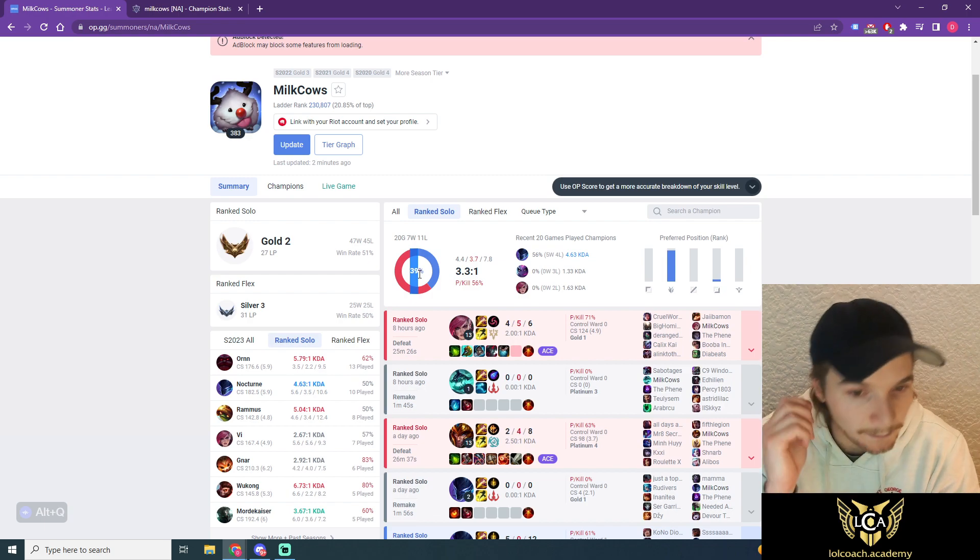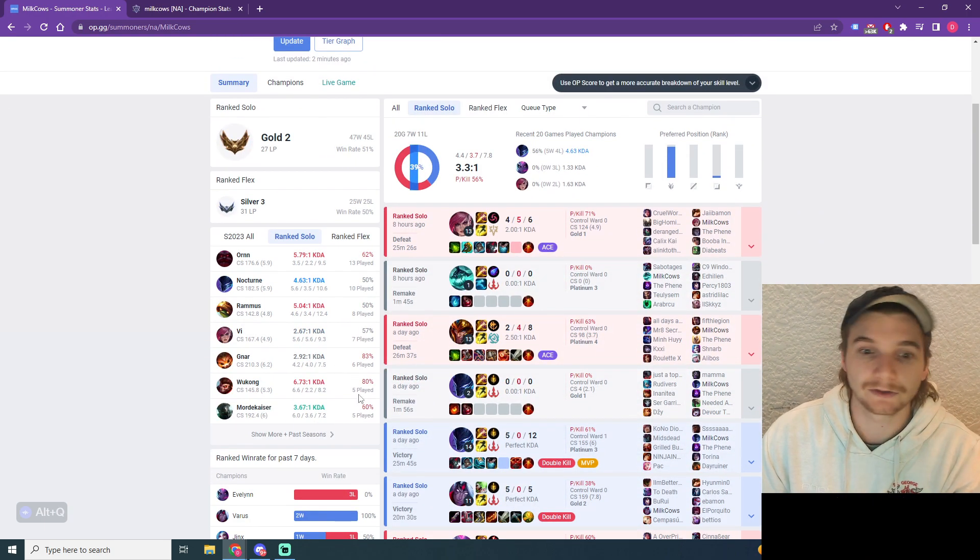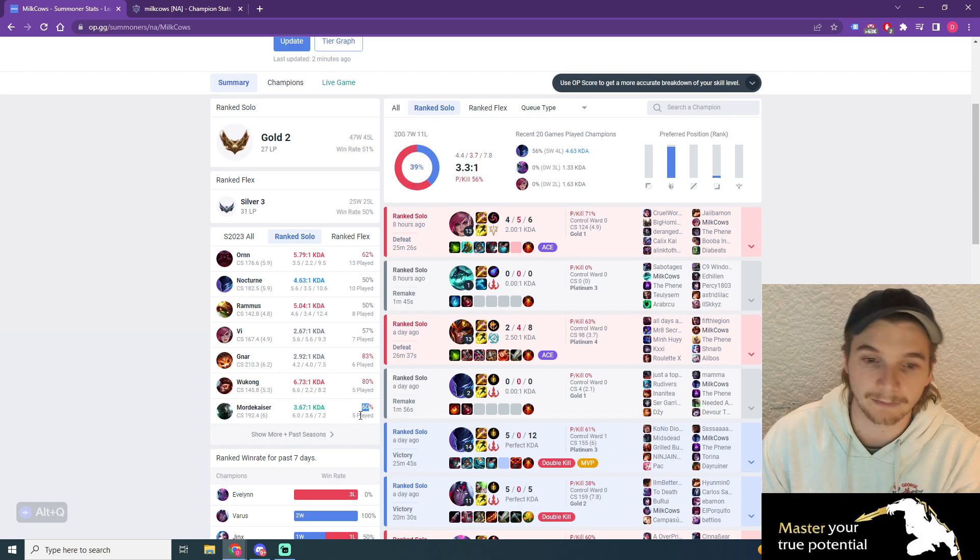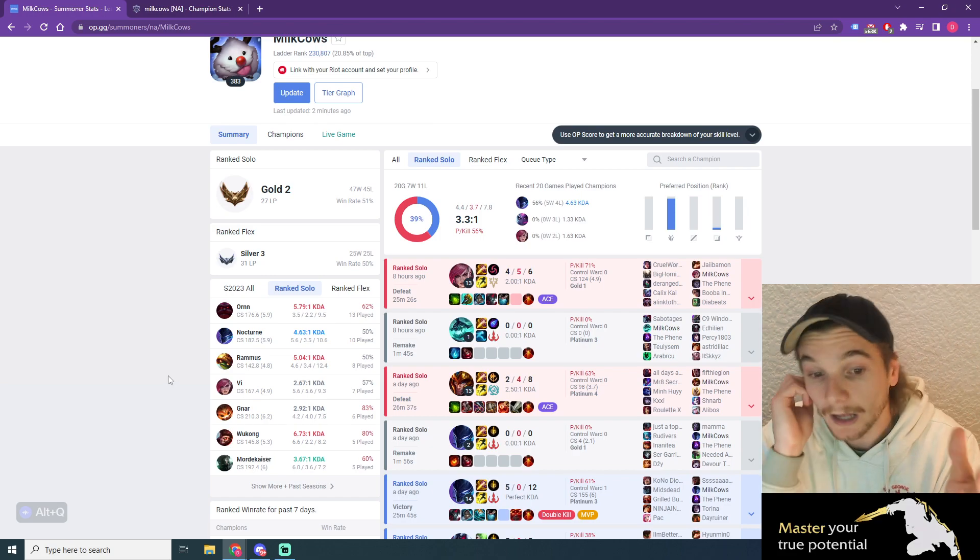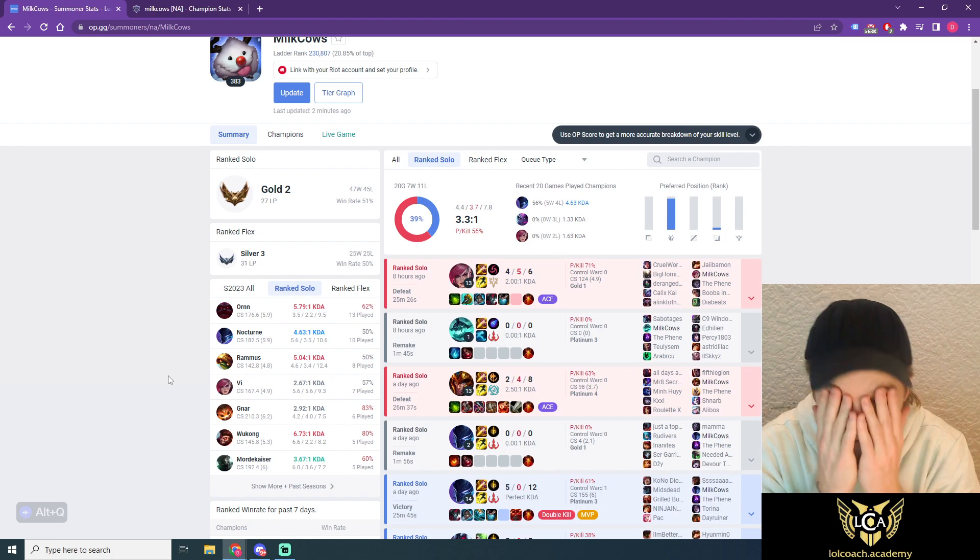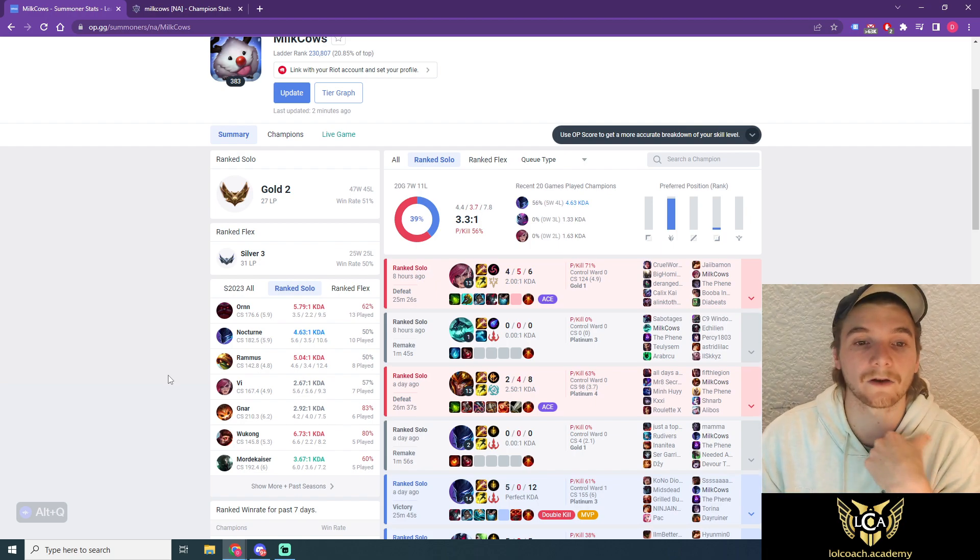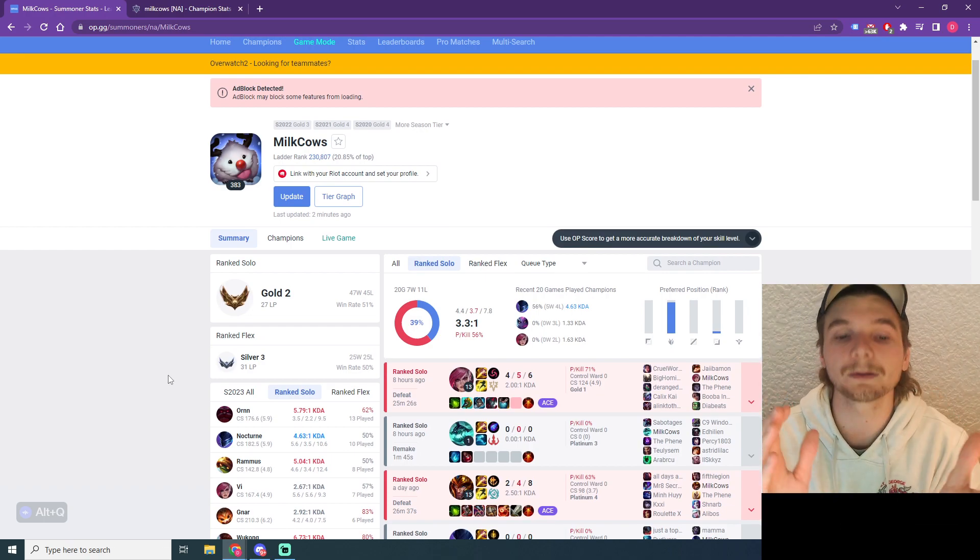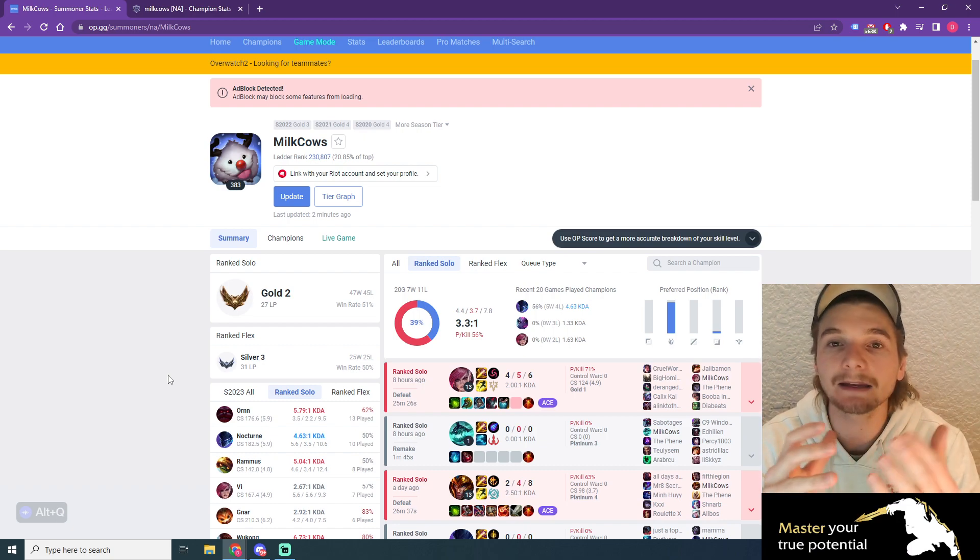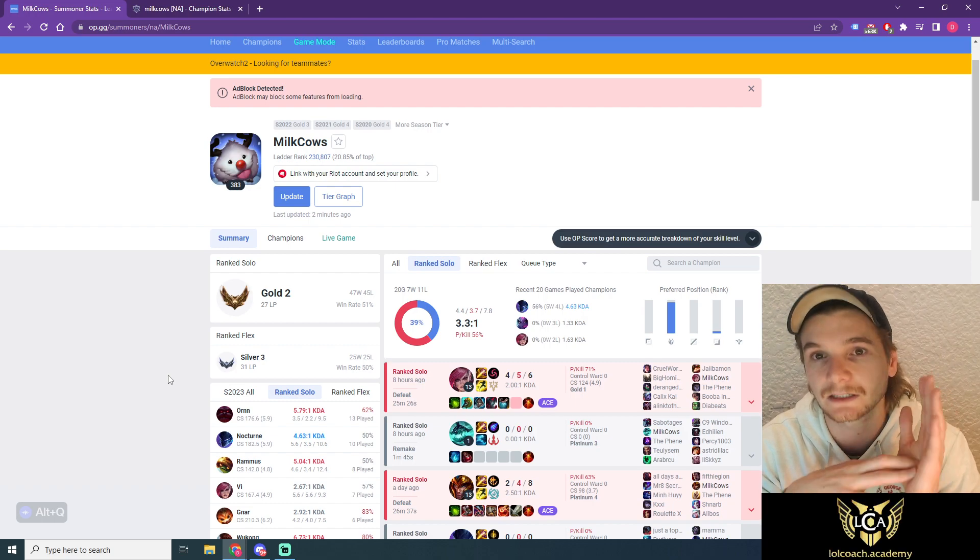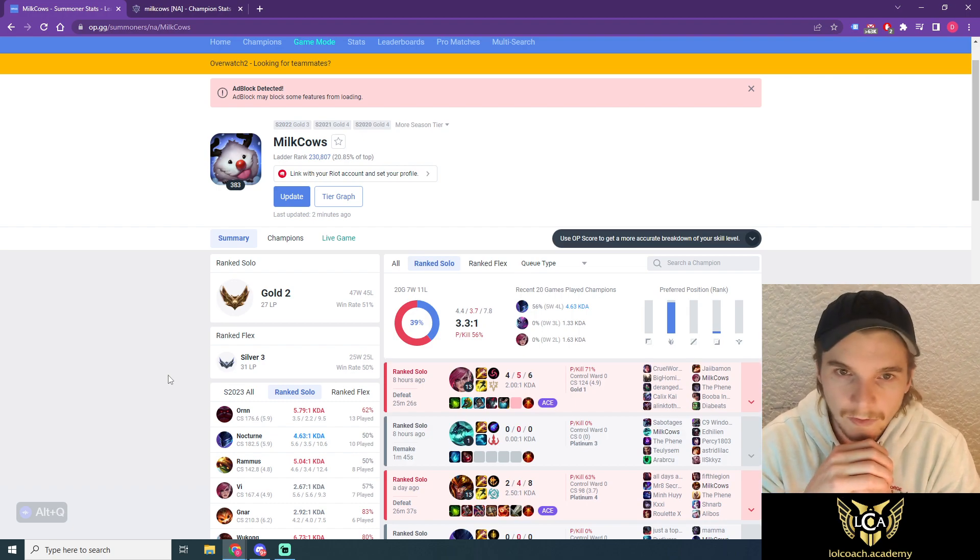You should be playing your top lane because I can see here your Ornn has a 62% win rate. Your Wukong, I mean that's probably Wukong jungle, but your Mordekaiser, maybe that's Mordekaiser jungle as well. But regardless, if they aren't jungle, really good win rates, and then your Ornn is by far your best win rate. So if I was you or if you were my client and I was trying to get you to Diamond, the first thing I would do is say stop playing jungle, play Ornn, one-trick him and get to Diamond.